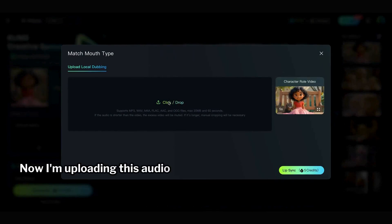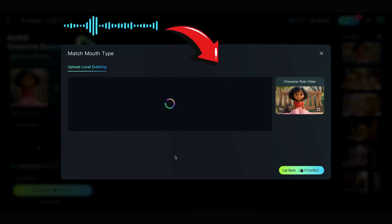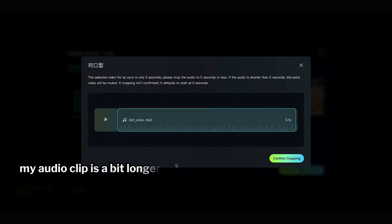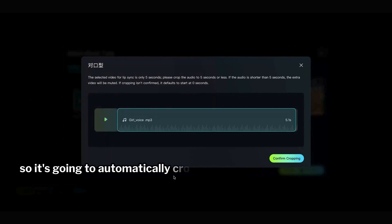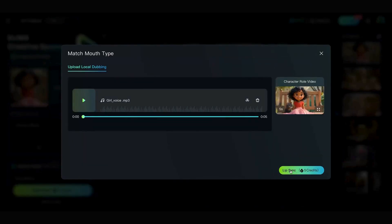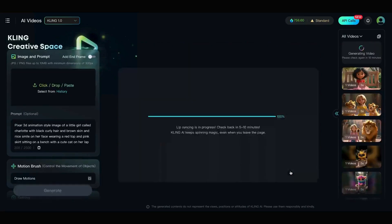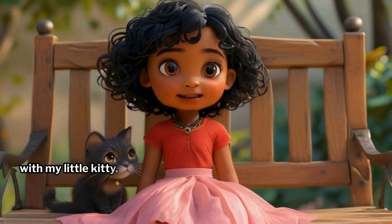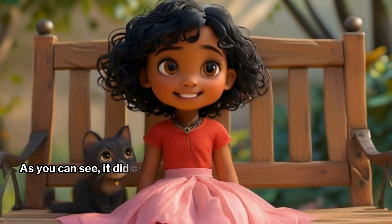Now I'm uploading this audio clip I generated using Eleven Labs. My audio clip is a bit longer than 5 seconds, so it's going to automatically crop it to fit the video. As you can see, it did a great job.